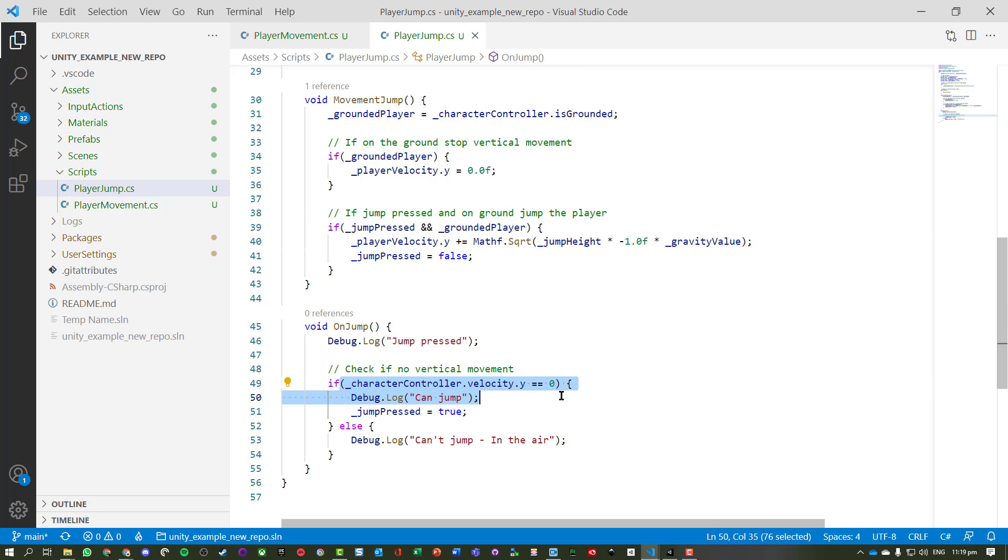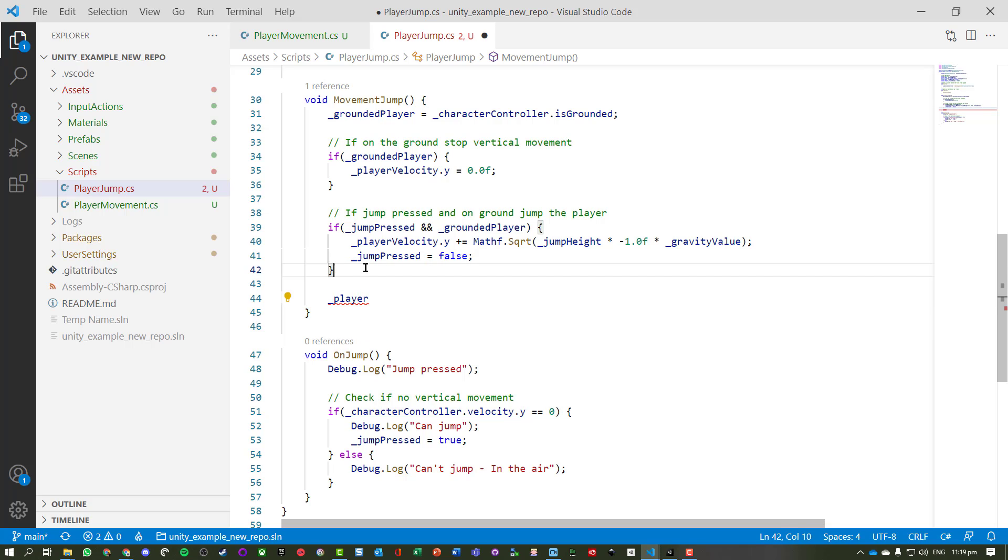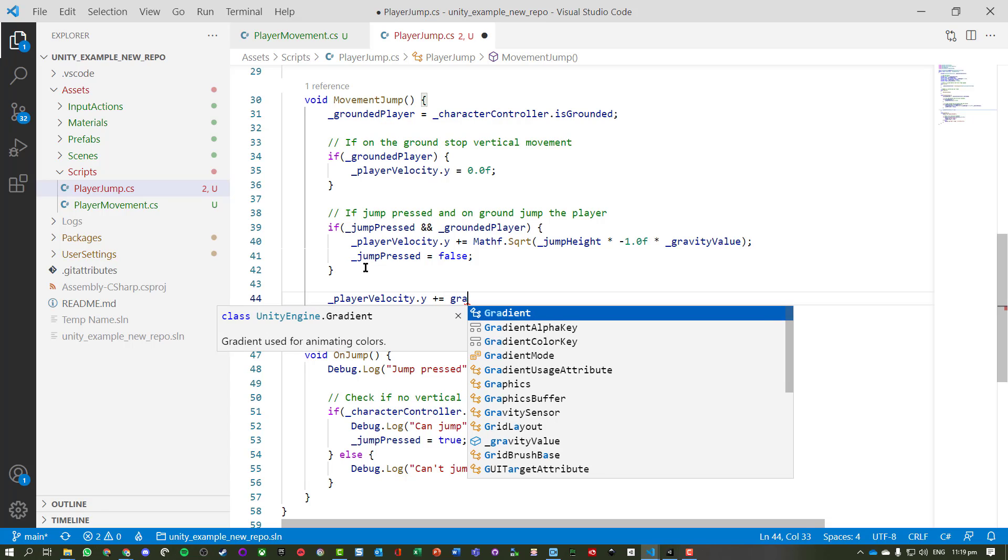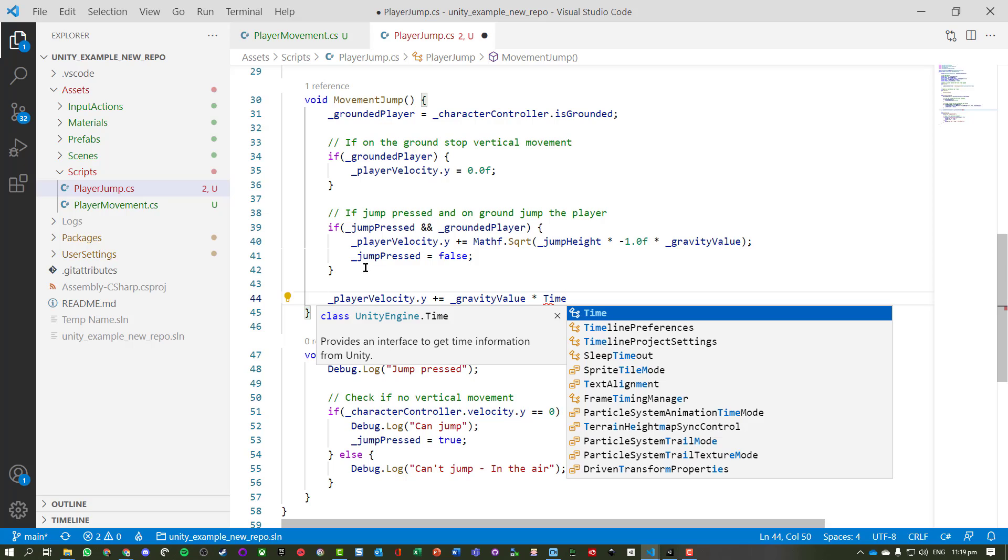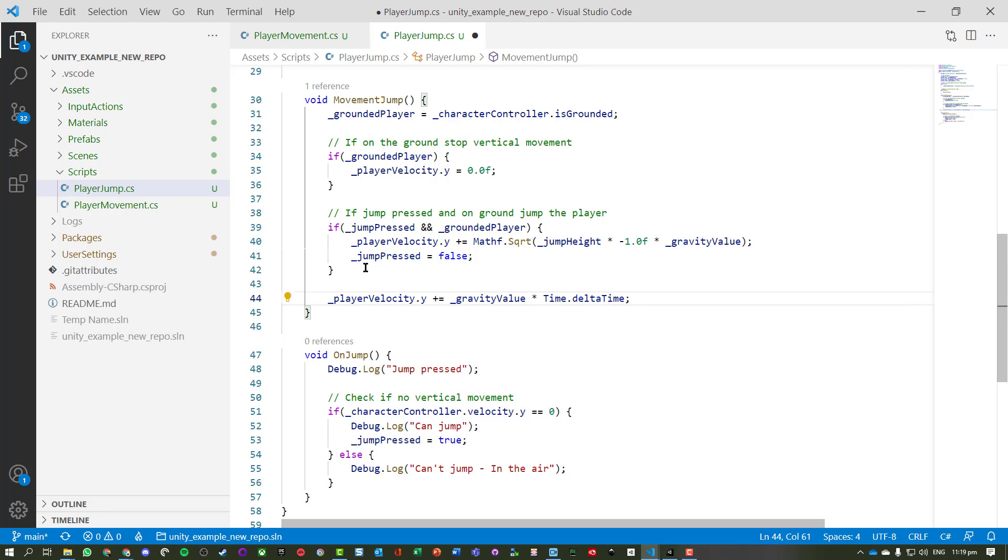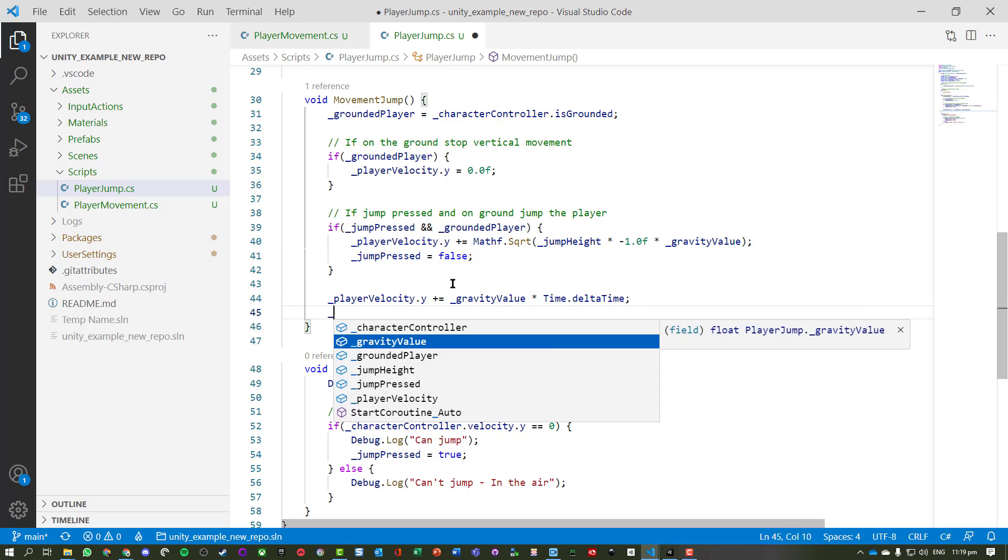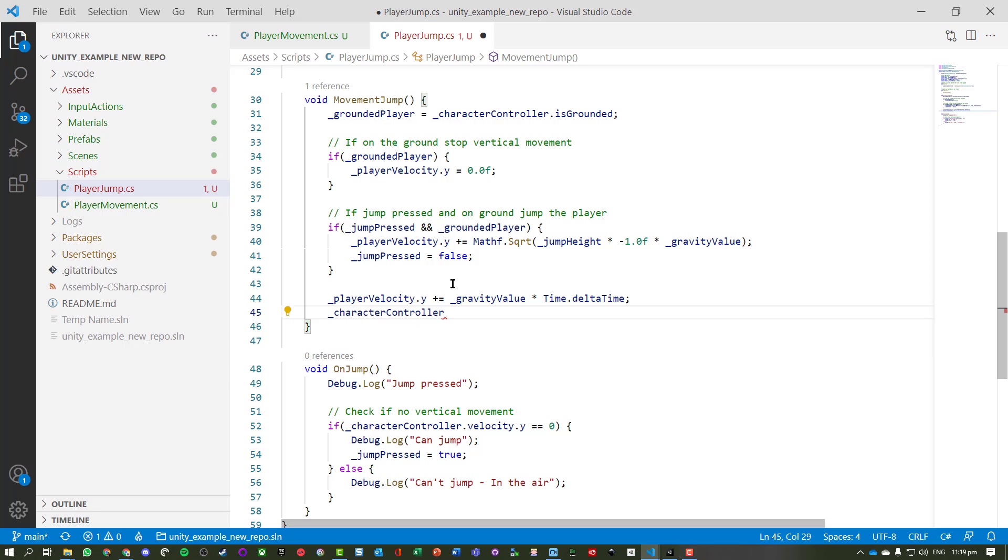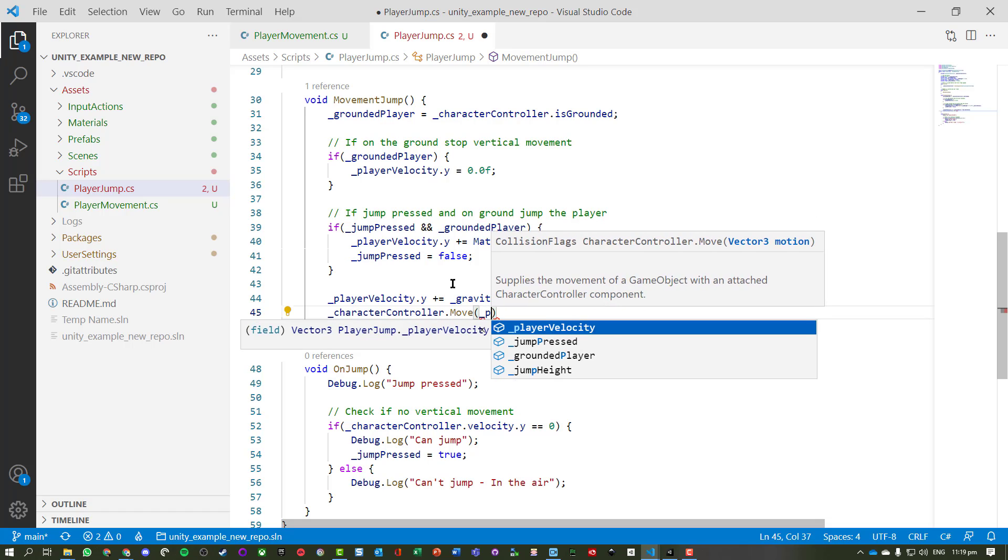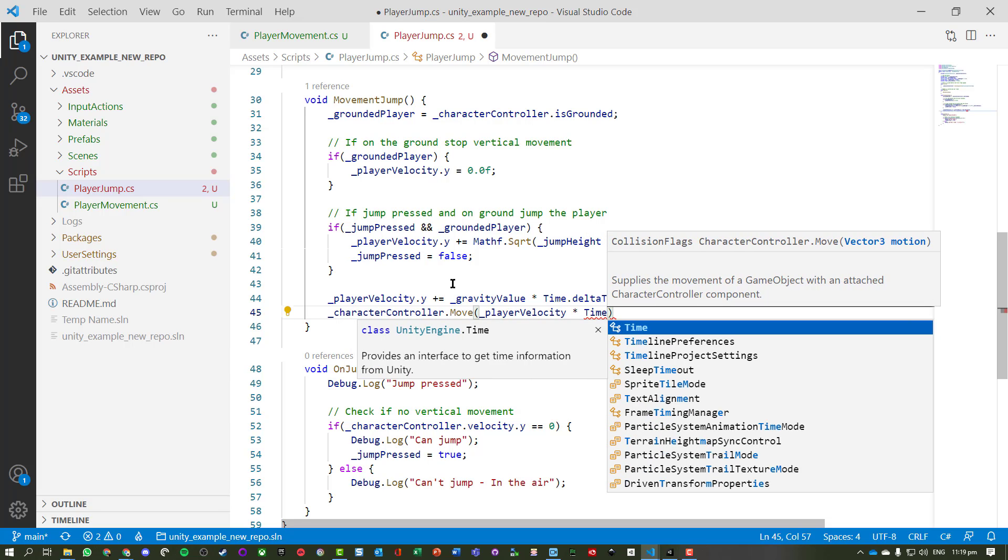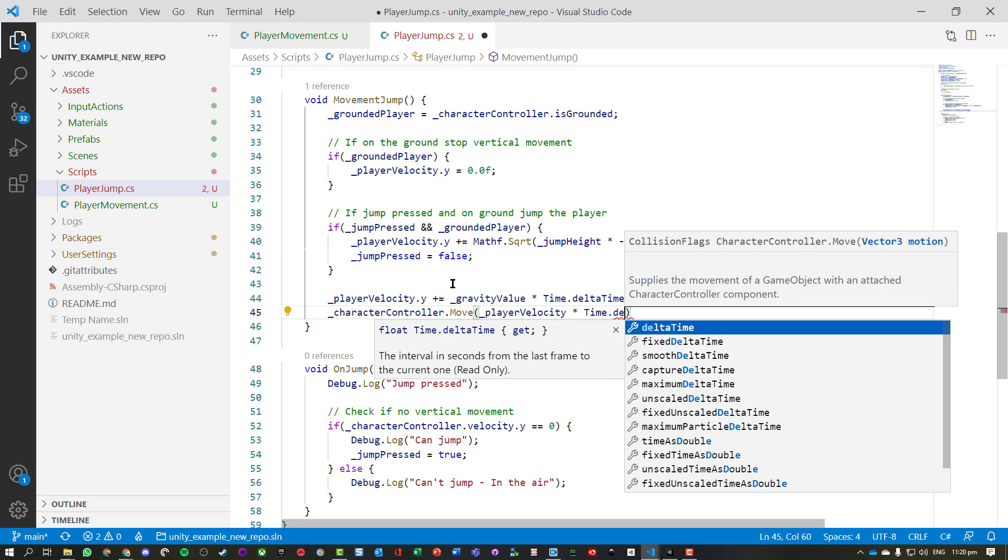Now we need to basically handle our player velocity. Take our gravity and we're going to modify it by Time.deltaTime, so that's the amount of time that's expired since the last frame was run. And so this is going to help us basically update the character in a nice parabola. And we're doing characterController.move, and we take that player velocity, and we're just going to times it by Time.deltaTime again.